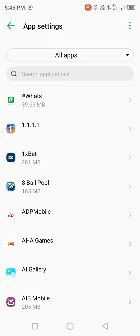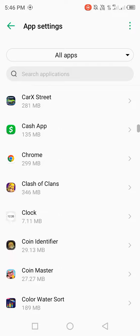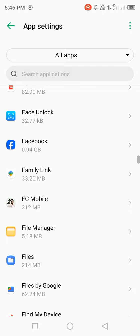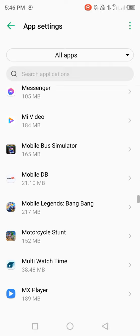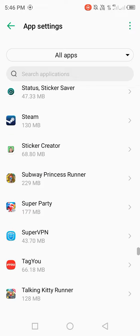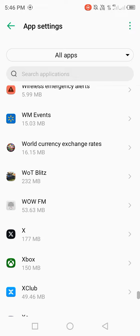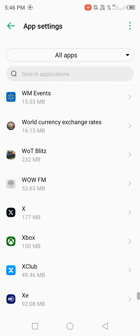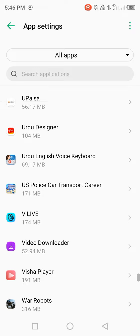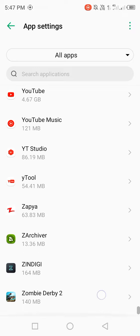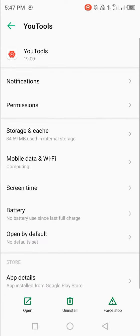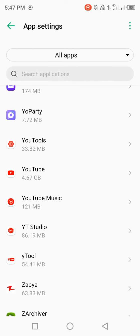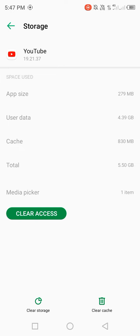After opening, scroll down and find the YouTube app. Click on YouTube, then click on storage and cache and clear cache.